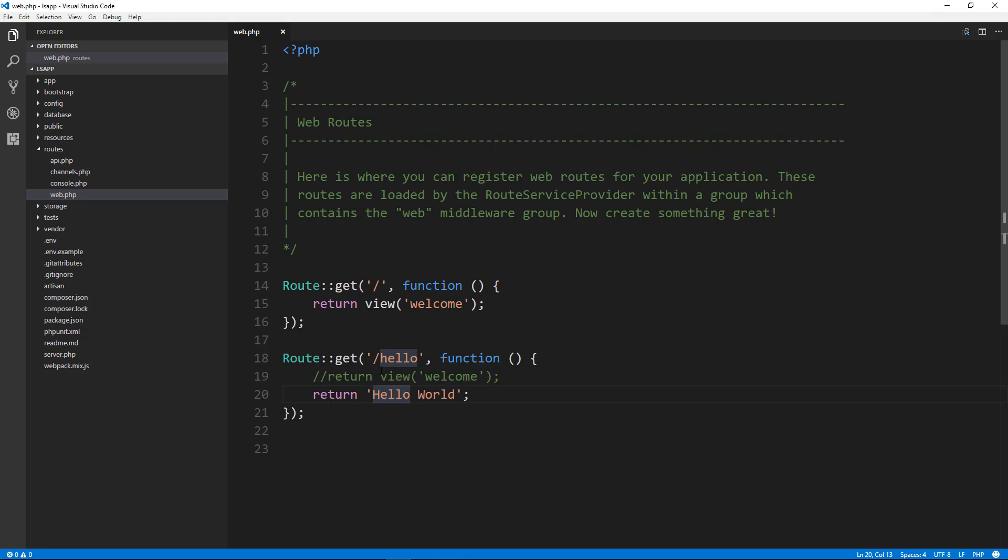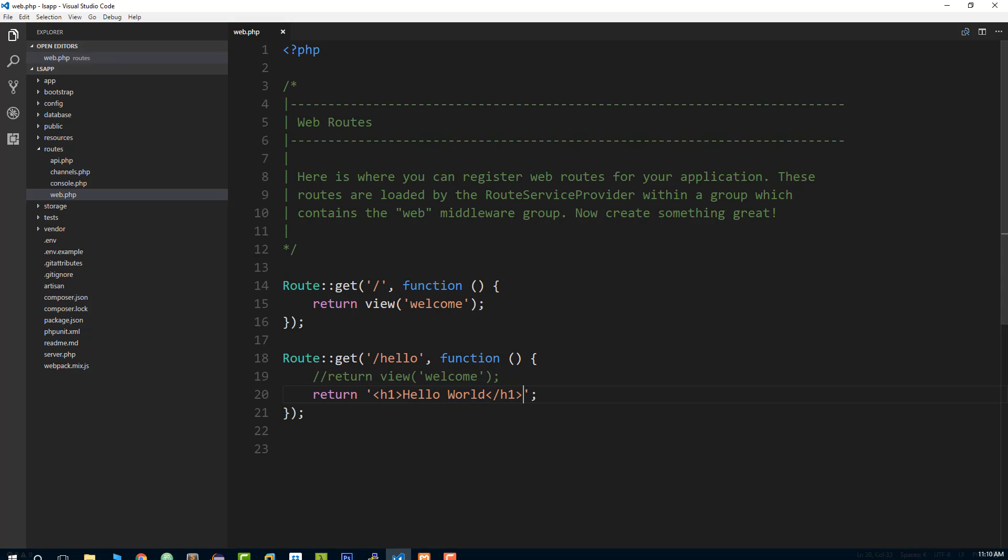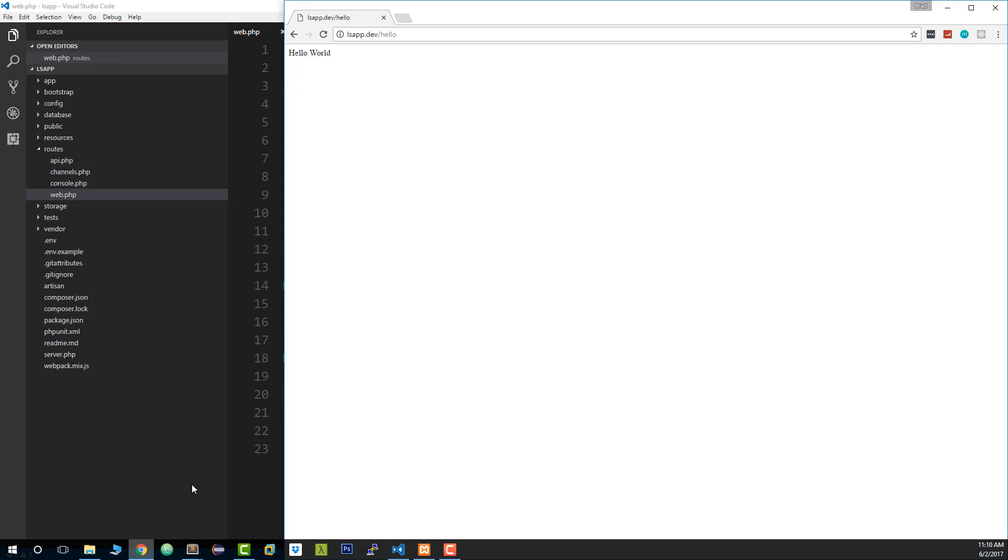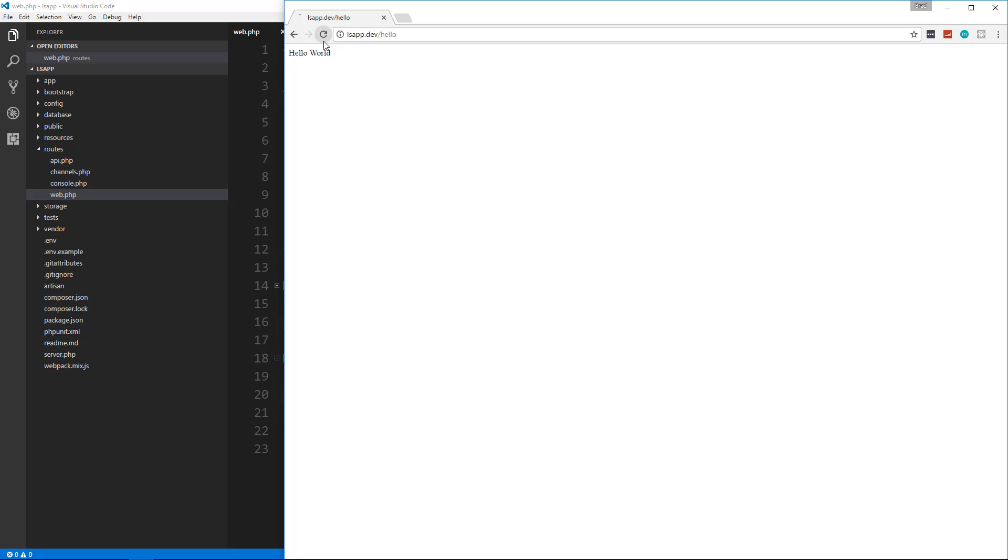We could also actually throw in some HTML here if you wanted. If we go and reload, you'll see that it'll actually parse the HTML.